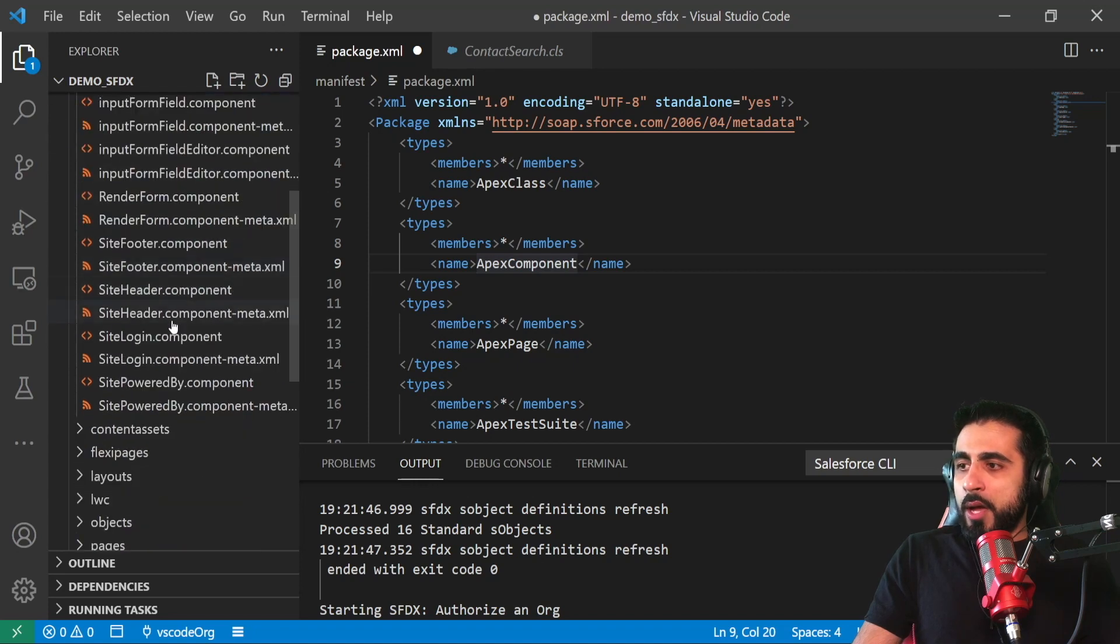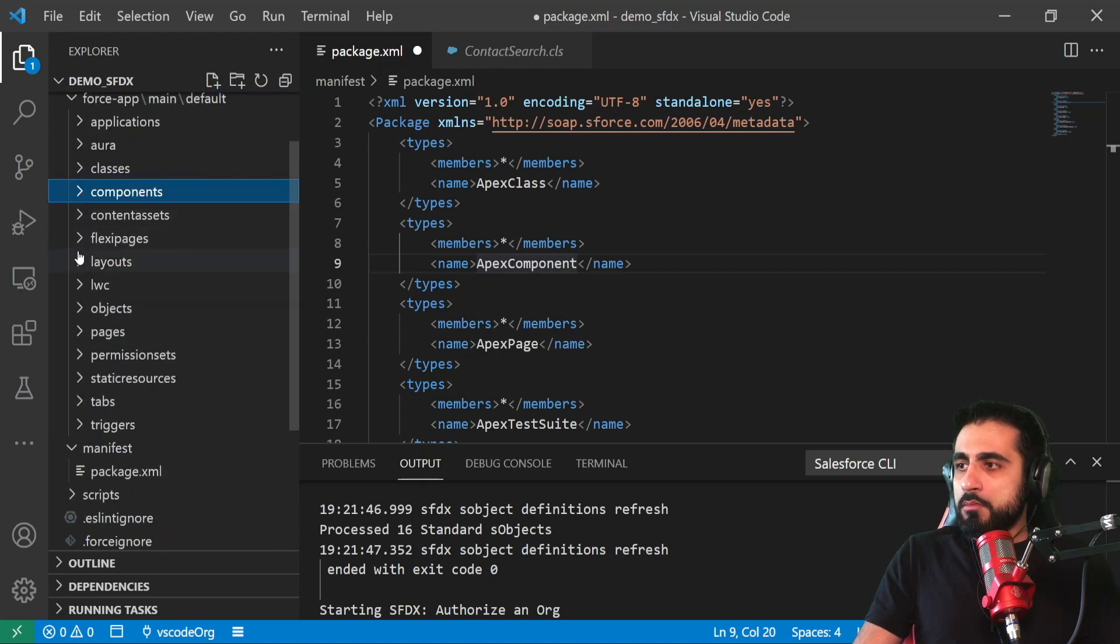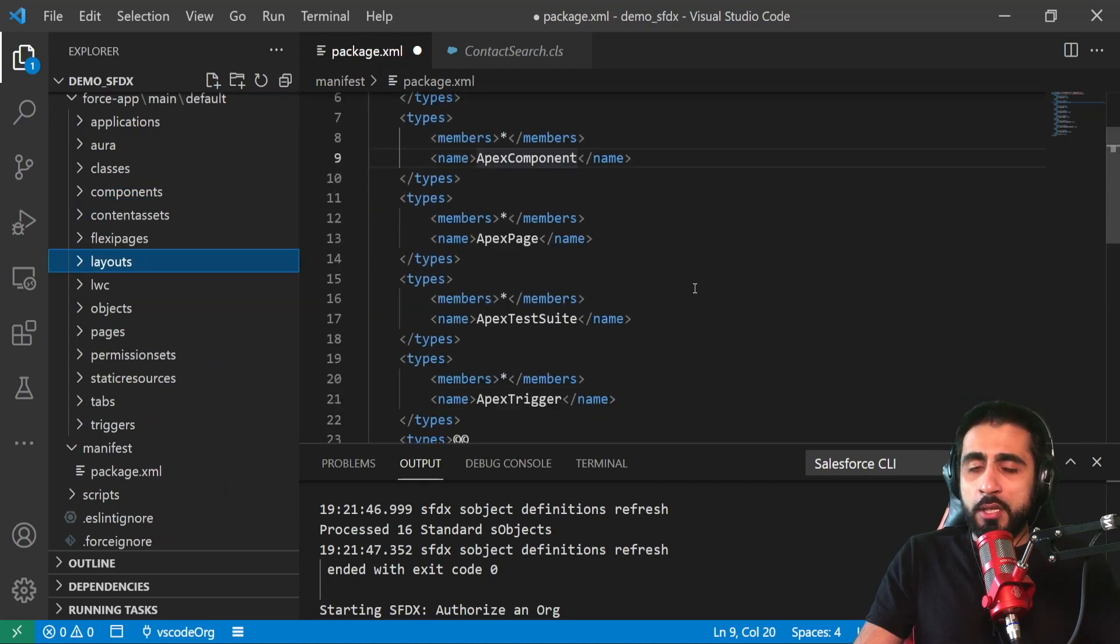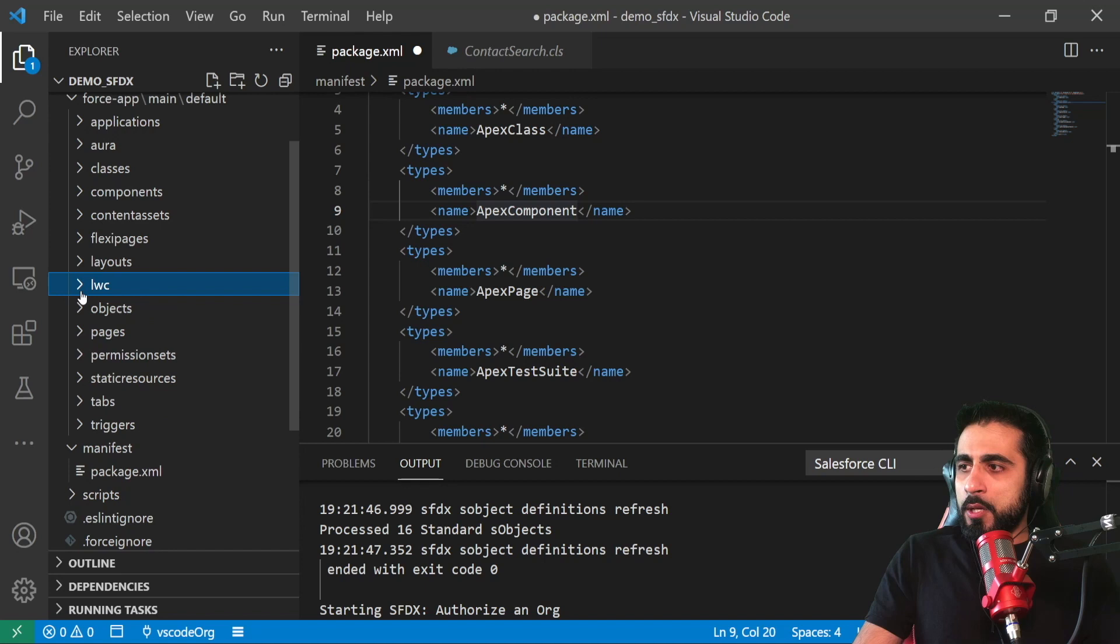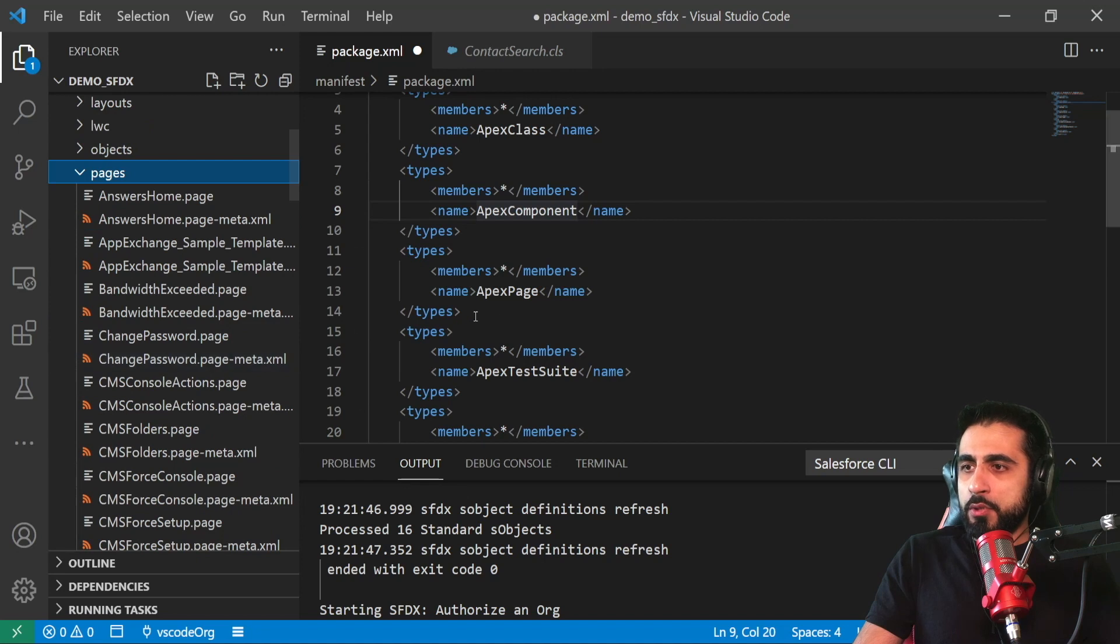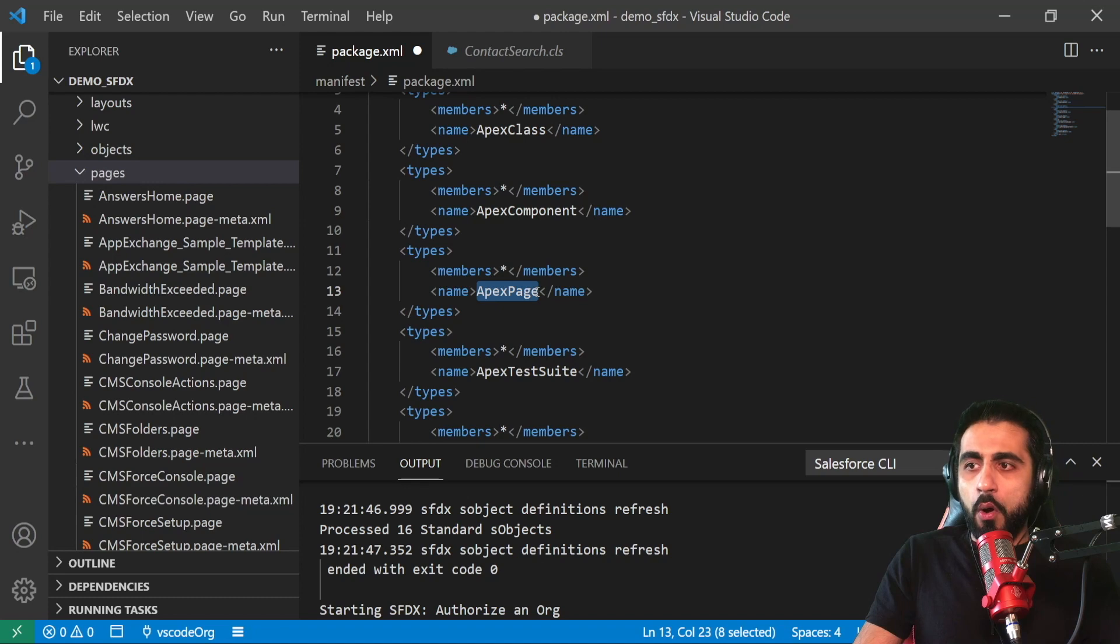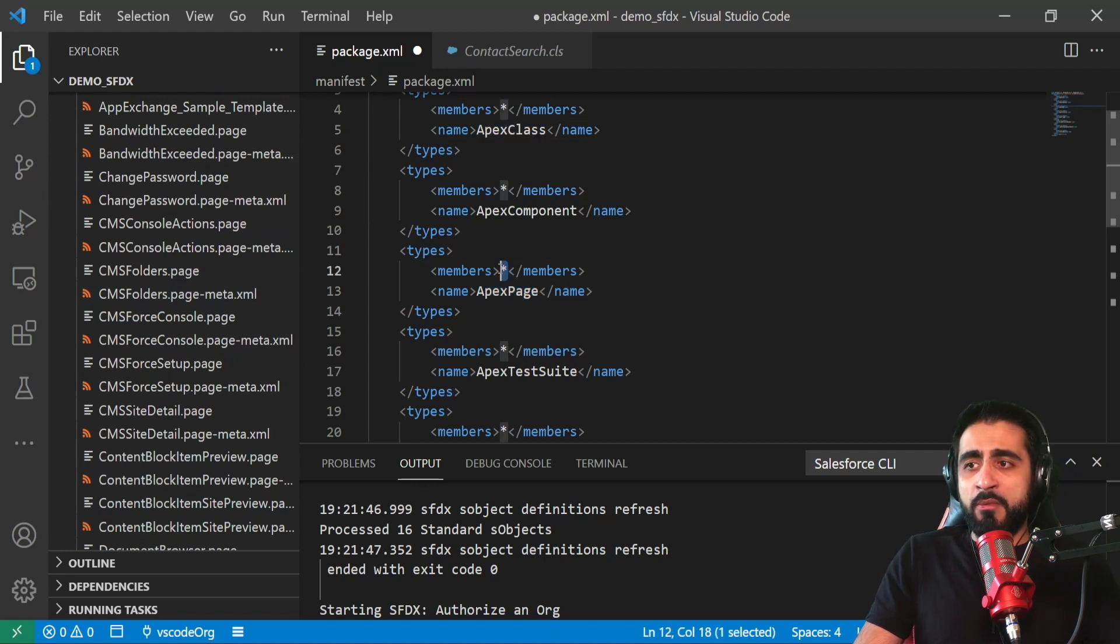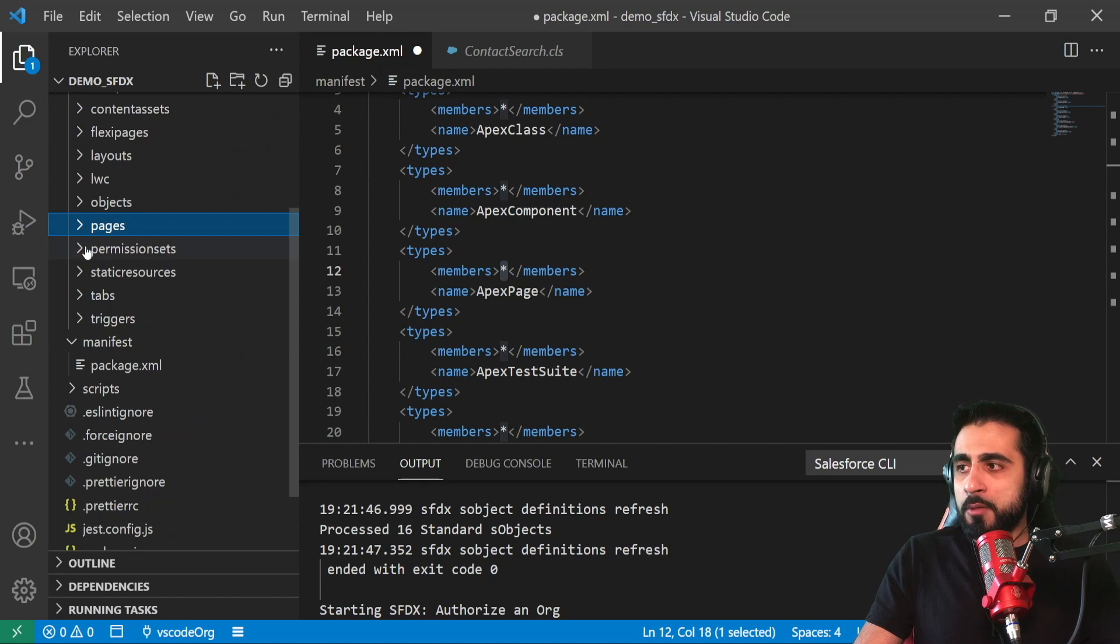For components, I have here all the components. Layouts - I didn't specify any layouts here on the package manifest, so it didn't download anything related to objects and pages. So I asked to download, to retrieve from my Salesforce org, all the Apex pages. So it downloaded all. It's the same thing for Apex class. I don't need to download all. I can specify what are the Apex pages I want to have on my local machine.